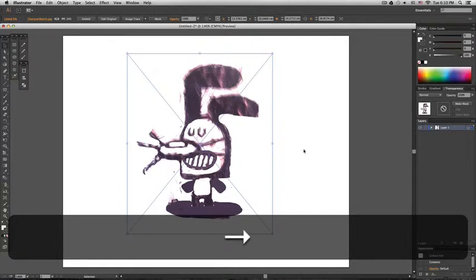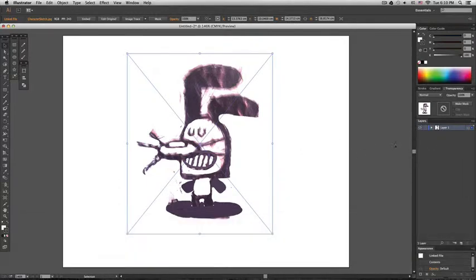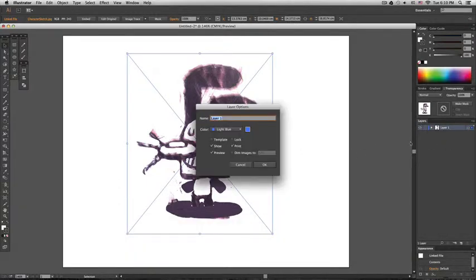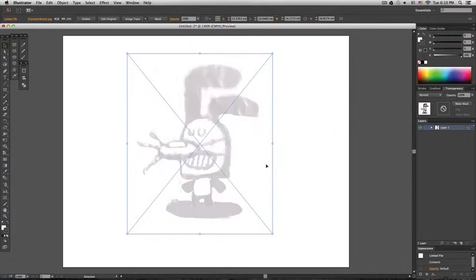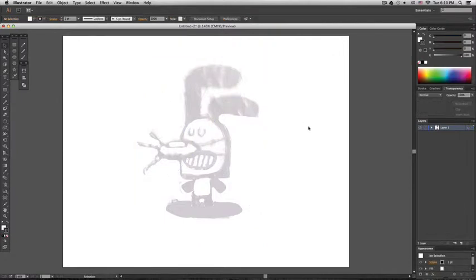Now we are going to double click on the layer and set it to dim images. Most of the time I use 15% because this allows me to see the drawing clearly. And then I'll just block the layer and open a new layer to start tracing.